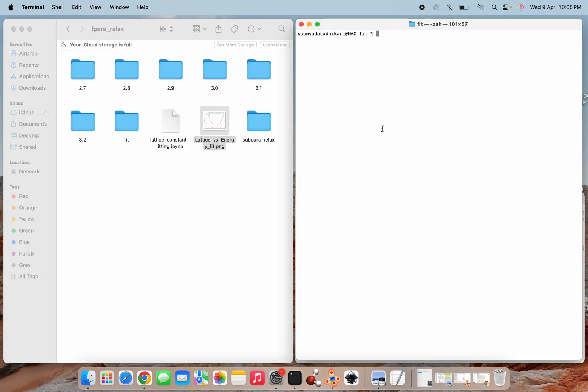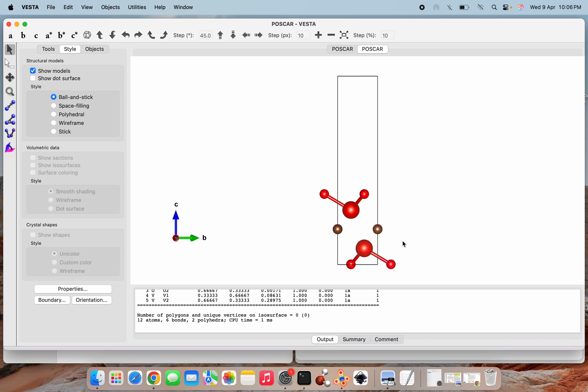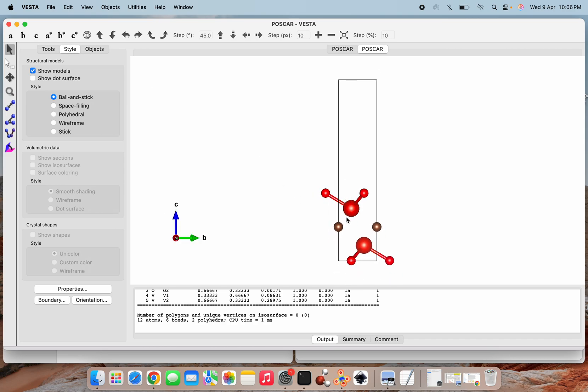Next, here I am going to open the POSCAR file to show which structure I have taken for the calculation. So here I am opening the VESTA software and that input file. This is how the POSCAR file looks like. These are the vanadium atoms, these are the carbons, and these are the oxygens.